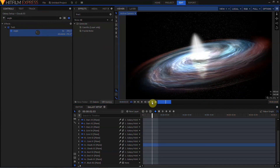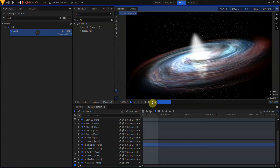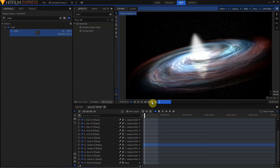I've just RAM previewed the first couple of seconds — just enough to let you see how that galaxy is starting to twirl around itself. It's a slow, subtle movement and it looks pretty good. The last thing we need to do is fill out the background so that this galaxy isn't completely isolated in an interstellar void.